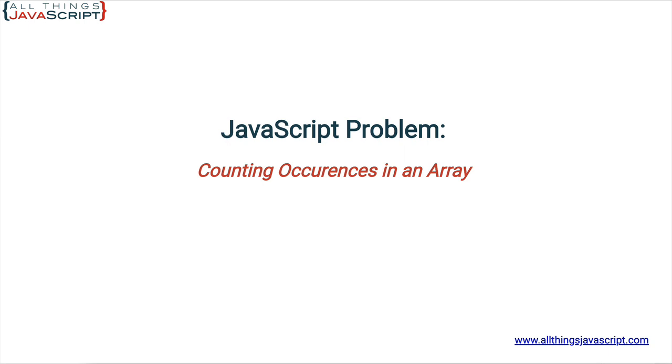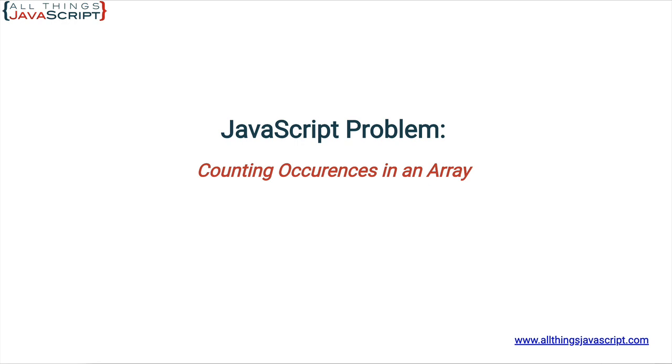Now the problem we're going to deal with in this tutorial is not a problem that you would run into every day that you're coding but it is a problem that if you need a resolution can be a bit involved to solve. I think a lot of people approaching this problem would create a for loop and check each value for an occurrence and keep track using a counter or something like that.